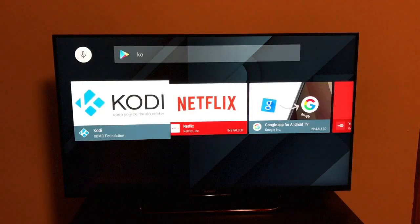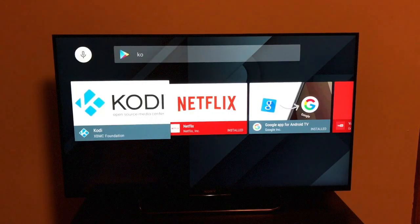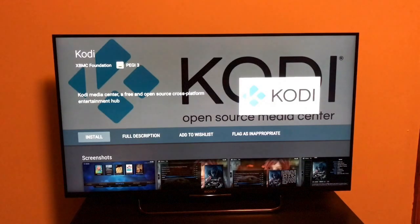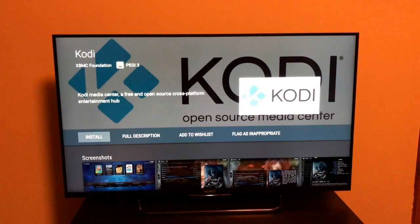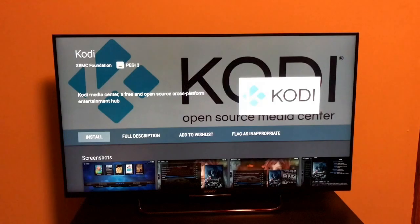Here we go guys - I've just found Kodi. Now what is Kodi? Kodi was formerly known as XBMC. It's a media center where you can watch all sorts of different programs and music. It's got a really good interface, it's open source, and it's easily available on the Google Play Store.